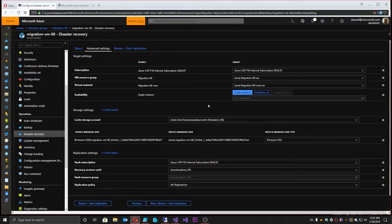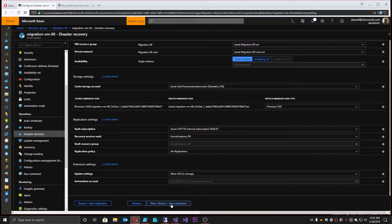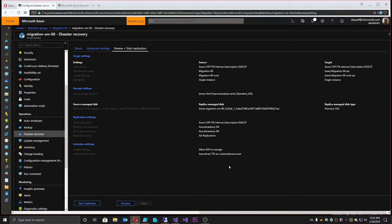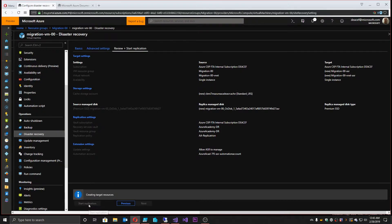All of these settings look good, so I'm going to hit next so we can review all of this. There's the plan we're going to execute for this one singular VM. You can also scale this up for multiple VMs, which we'll do later. So we're going to create all of this stuff — let's hit start replication.